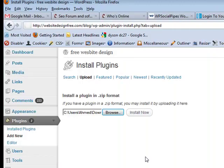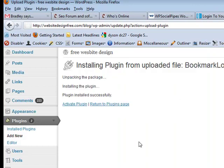I'm going to click on open, click on install now, and then click on activate plugin.